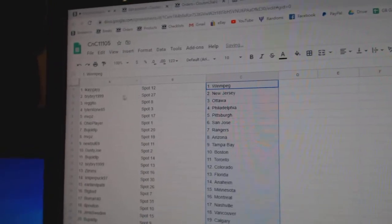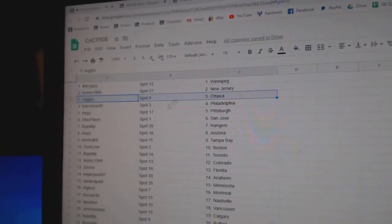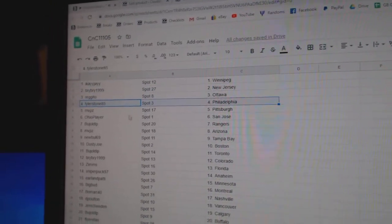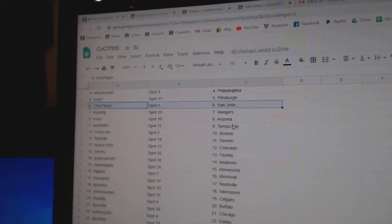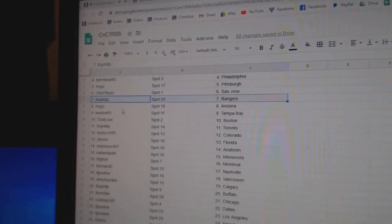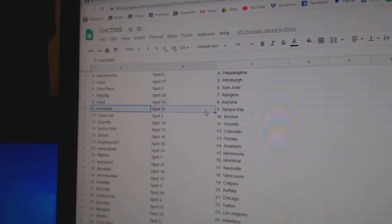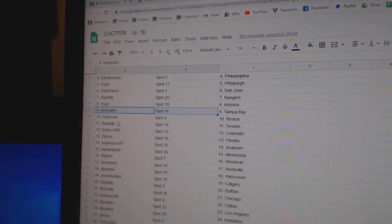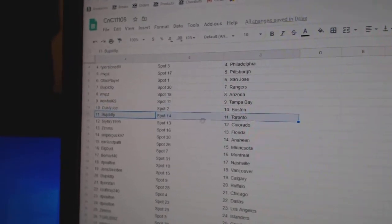I.K.'s got Winnipeg, Bradbury New Jersey, Regito's got Ottawa, Tyler's Philly, MBP's Pittsburgh, Ohio, San Jose, Budge has Rangers, MBP's got Arizona, New Bull's got Tampa, Dusty's got Boston.